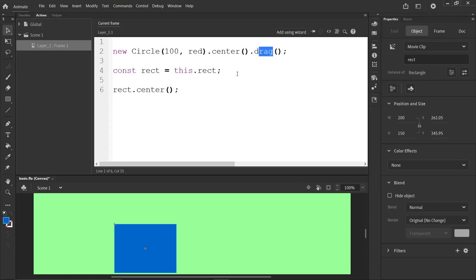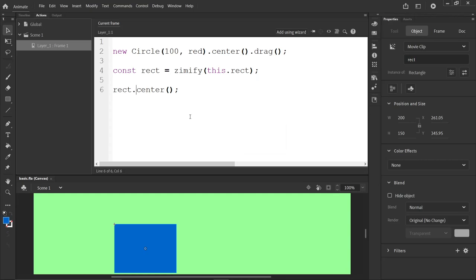One is, the Rectangle is a CreateJS movie clip. And it doesn't have the Zim methods yet. These are Zim methods. So what we have to do is Zimify. Zimify the Rectangle. And that will give it all of the Zim methods. It becomes, at that point, it becomes a Zim movie clip.